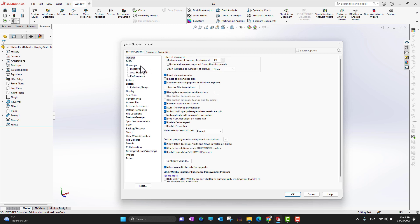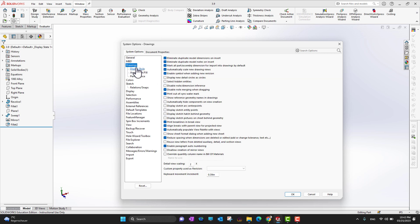Inside System Options you can change different things, like how you want to input dimension values, whether you want a separator for dimensions, and options like enable confirmation corner, enable feature expert, and enable freeze bar — these are general options.